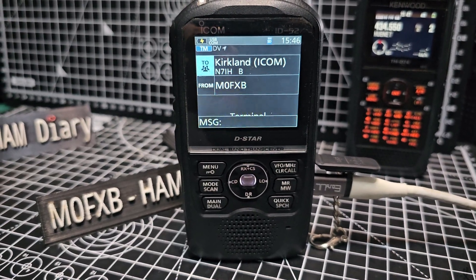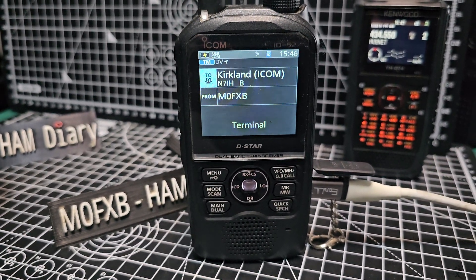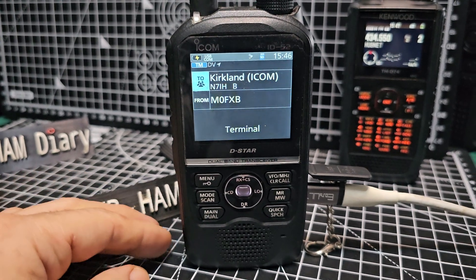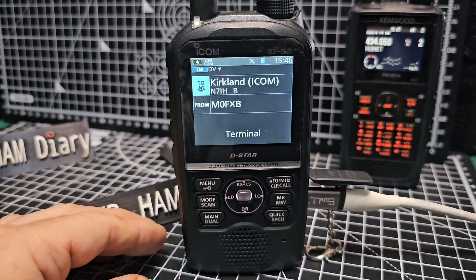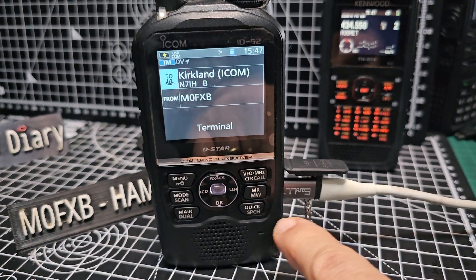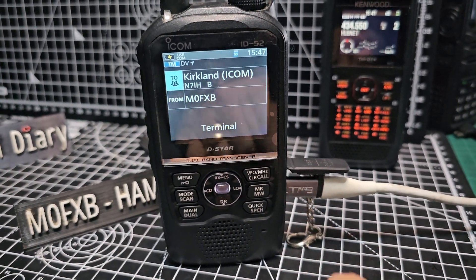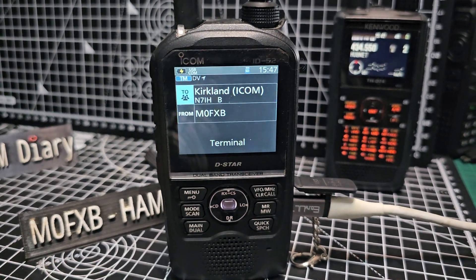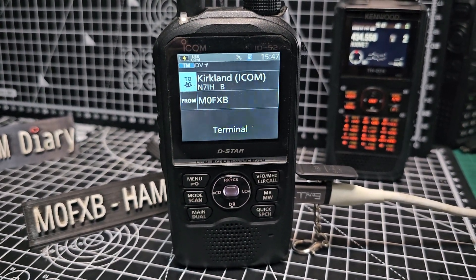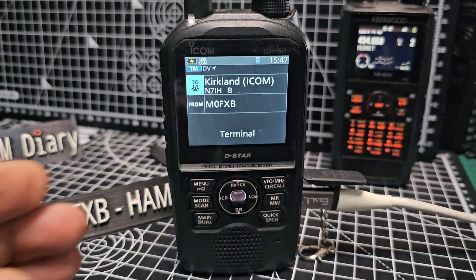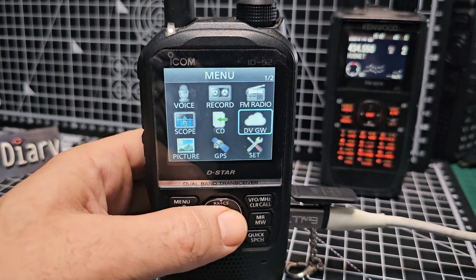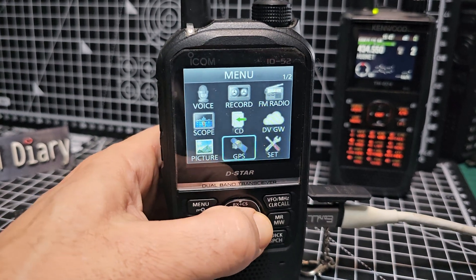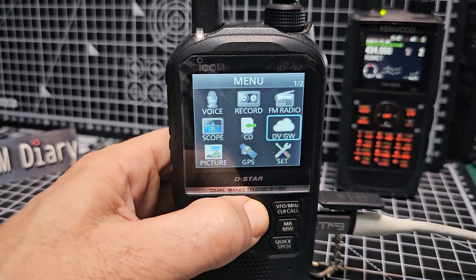M0FXB welcome to my channel - Icom IC-52 terminal mode. Let me show you how to use this. First thing you want to do is get your USB cable - I've got an adapter - and plug it into your PC. You can use a mobile phone but I'm using the PC in this video. Next, go to the menu, over to gateway, and mine is connected now.